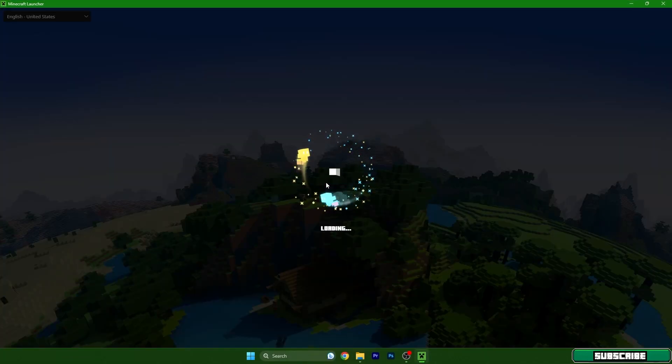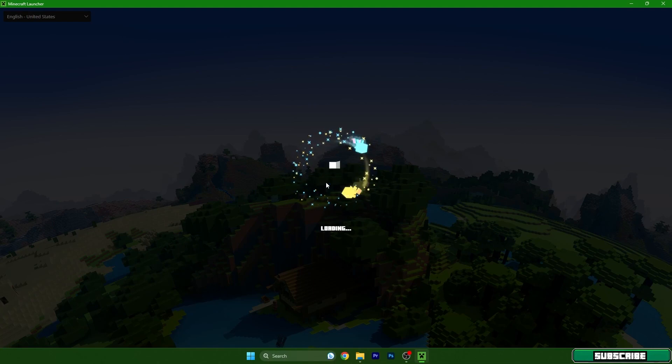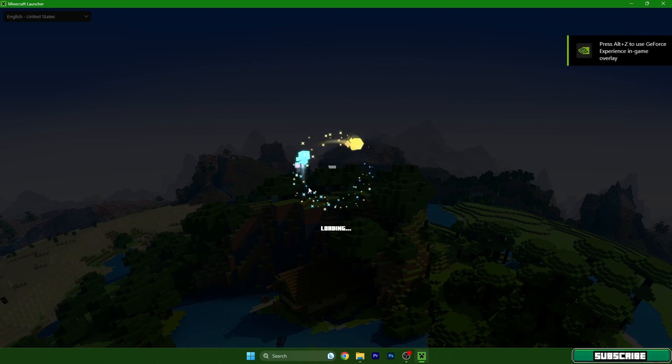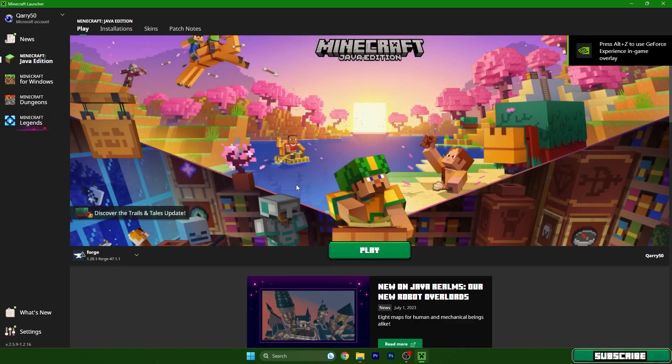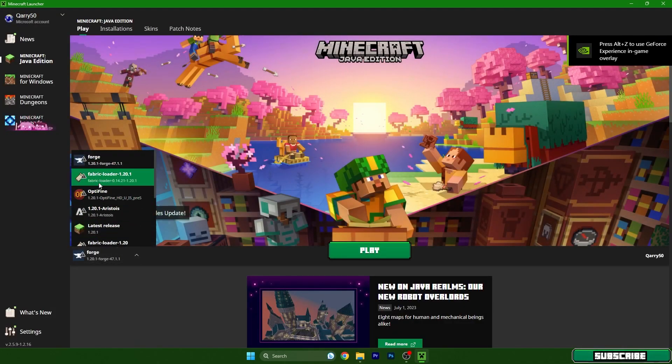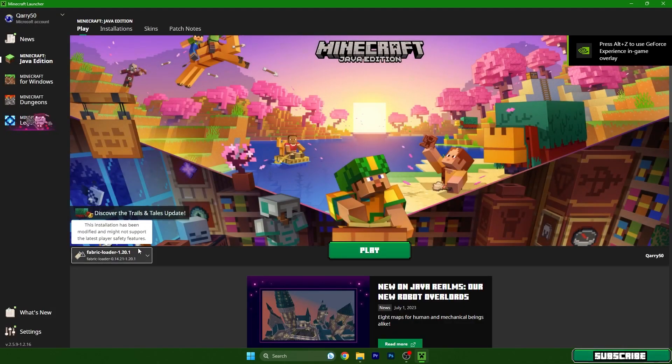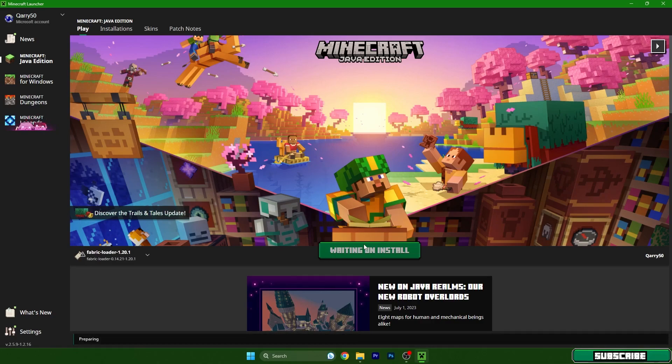So in here, make sure that you choose Fabric Loader 1.20.1. Okay, do that please and hit play.